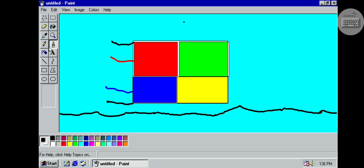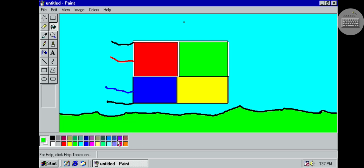Now you take fill with color, green, and fill this. Then again take the brush.